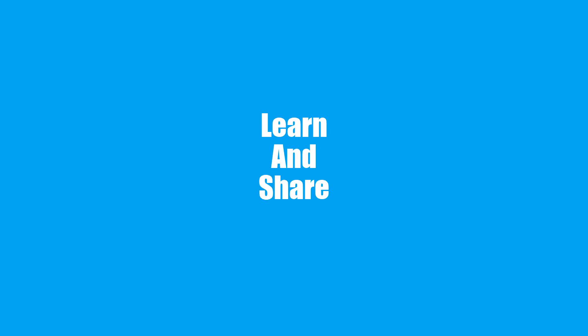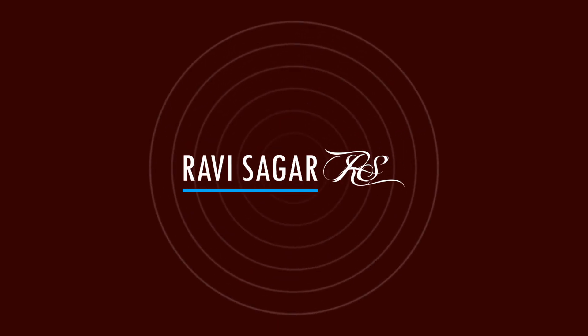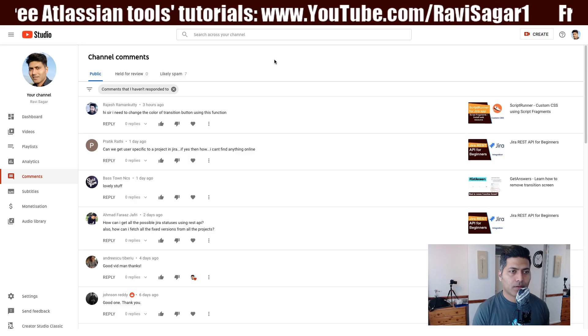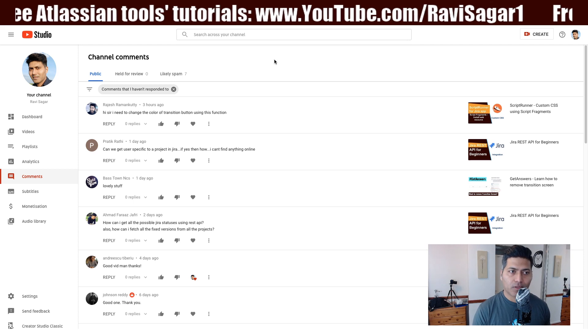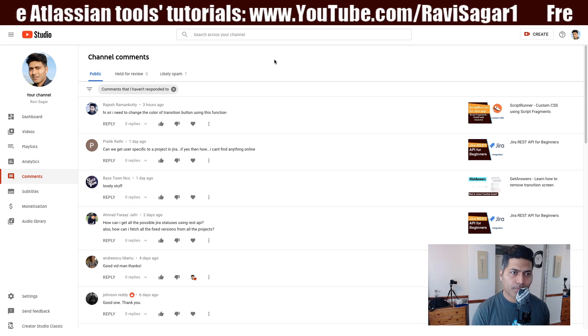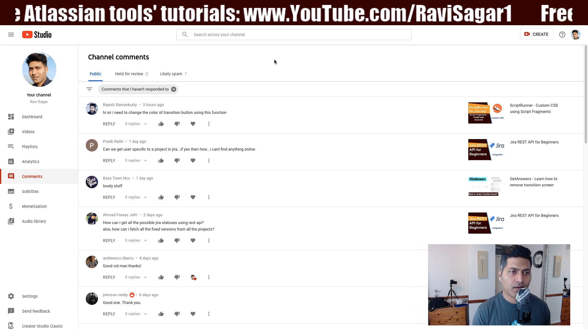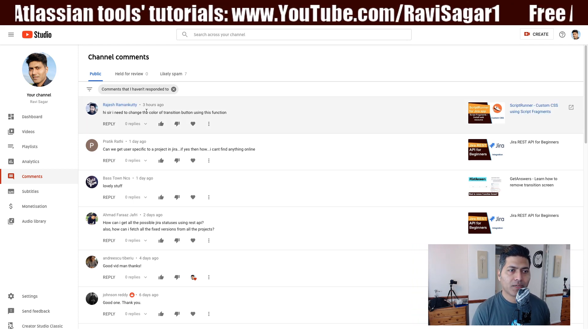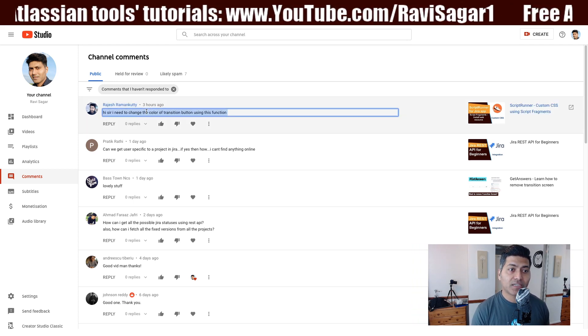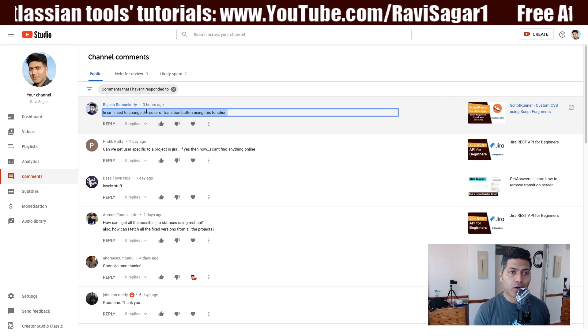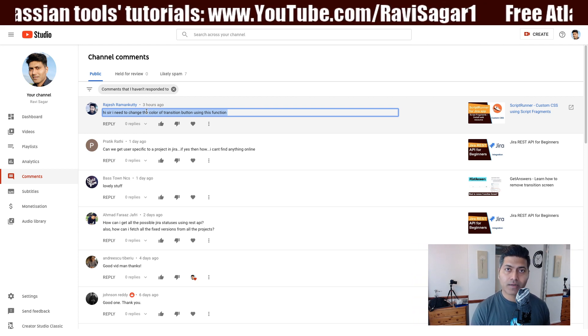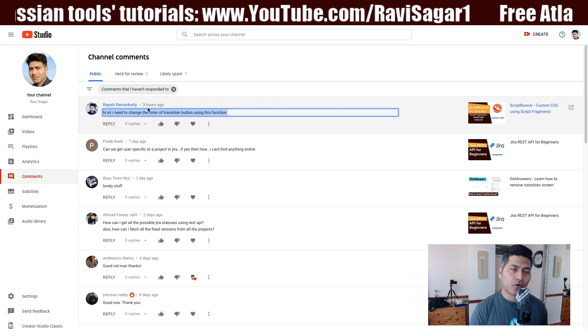Hello everyone, in this video let us use Script Runner for Jira to change the color of the transition buttons. There was a question on my channel recently about changing the colors of transition buttons that appear on the Jira issue view.